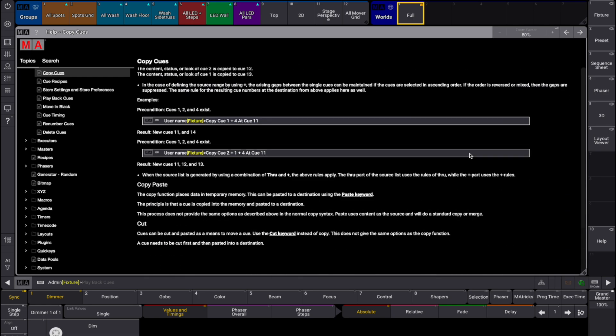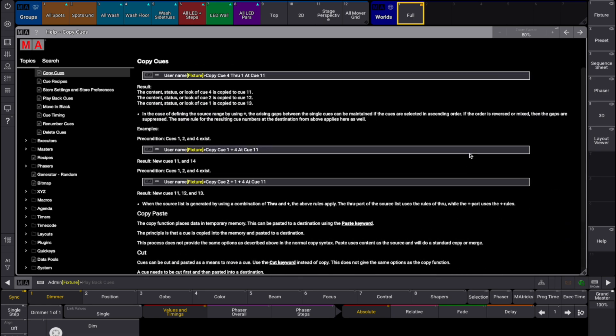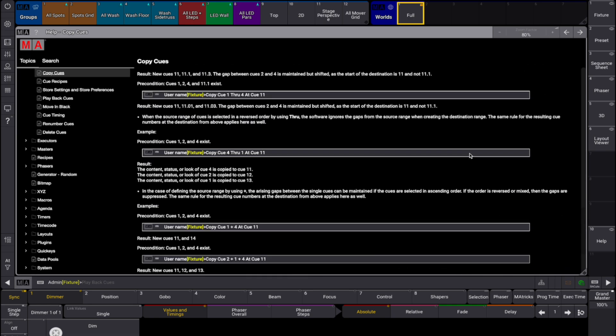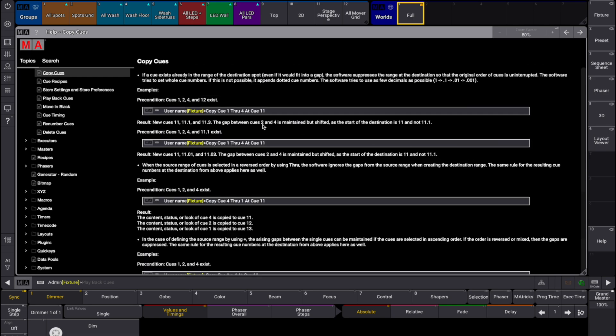Every topic is explained in detail and there will be examples, hints, syntax and possible restrictions. Text in the help can be selected, for example to copy a command into the command line.